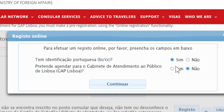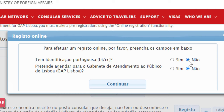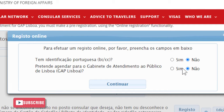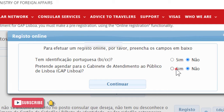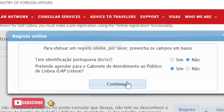Here, click on the book appointment option. If you are not registered, first of all register. But if you are already registered, you can directly enter your registration number and go further. Since I am not registered, I will choose the first option.